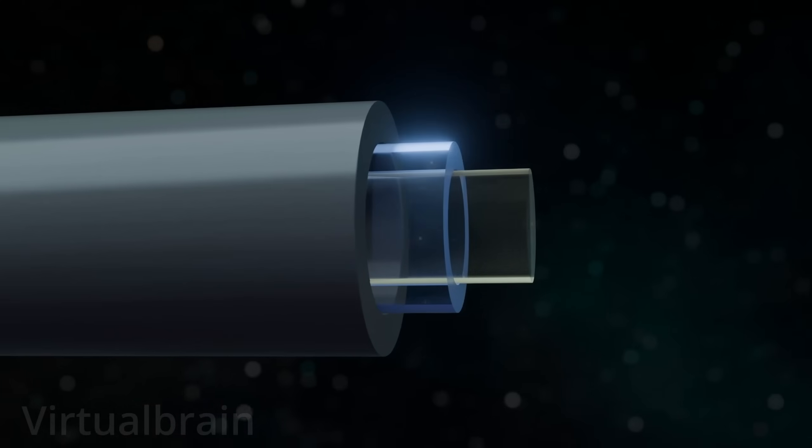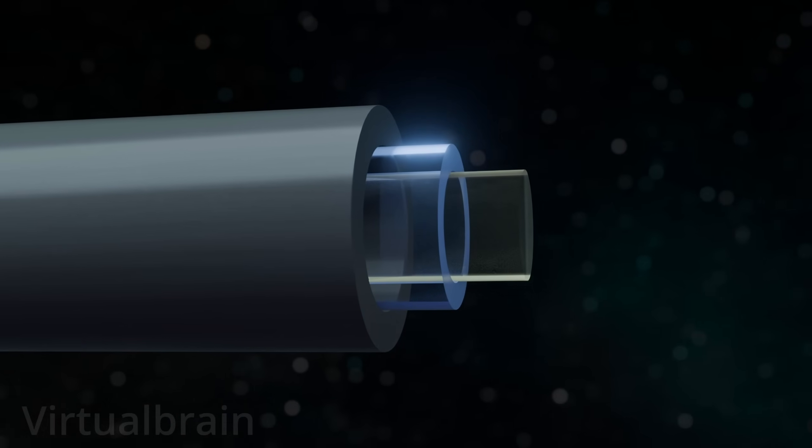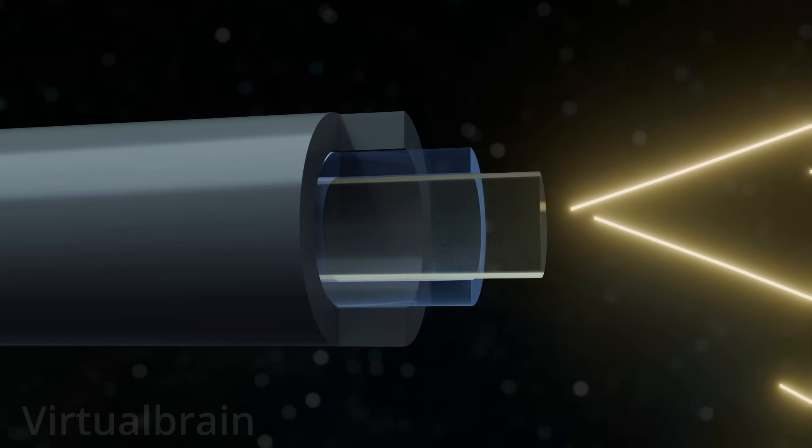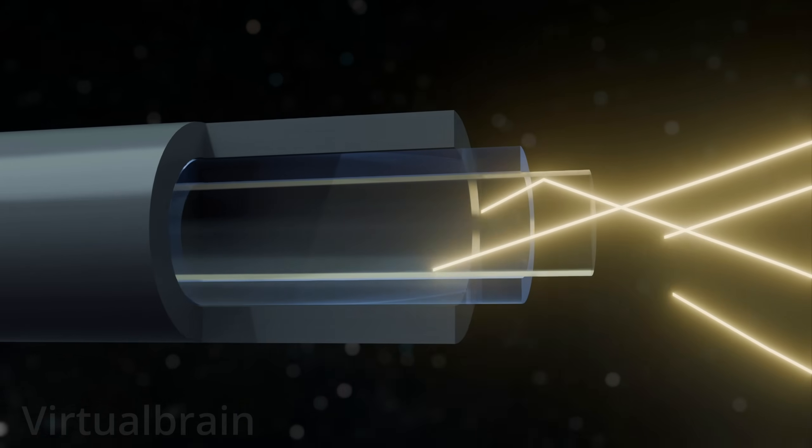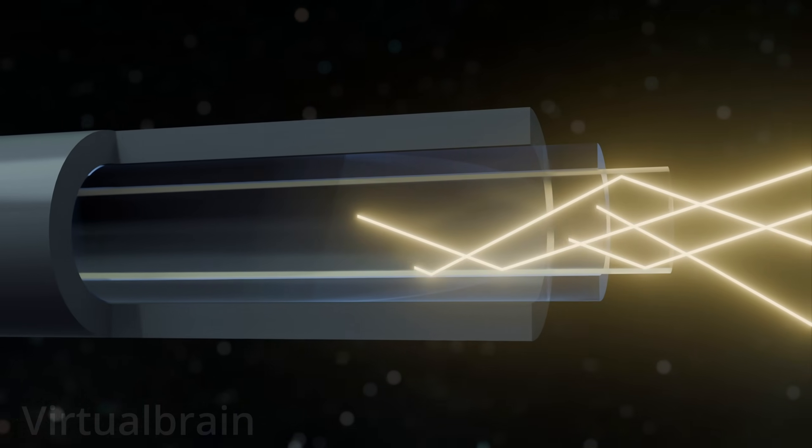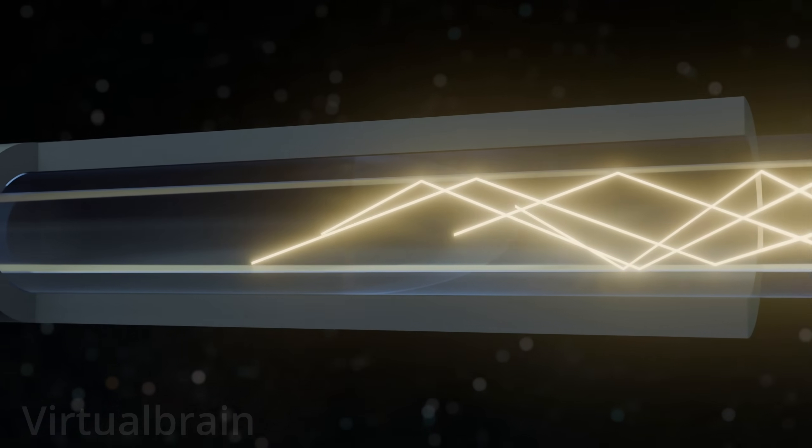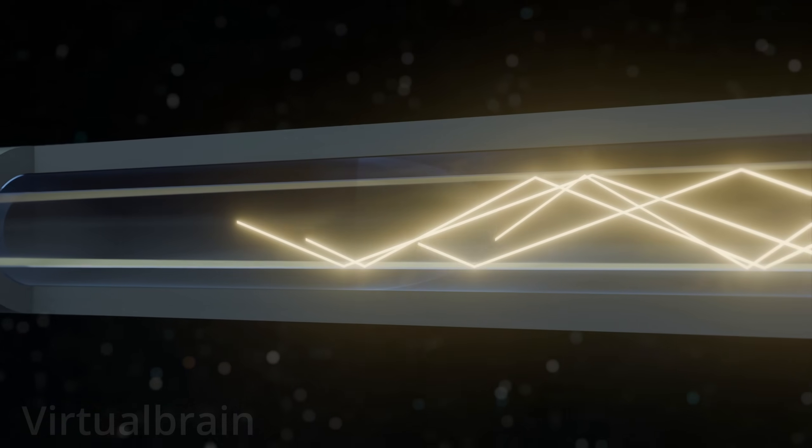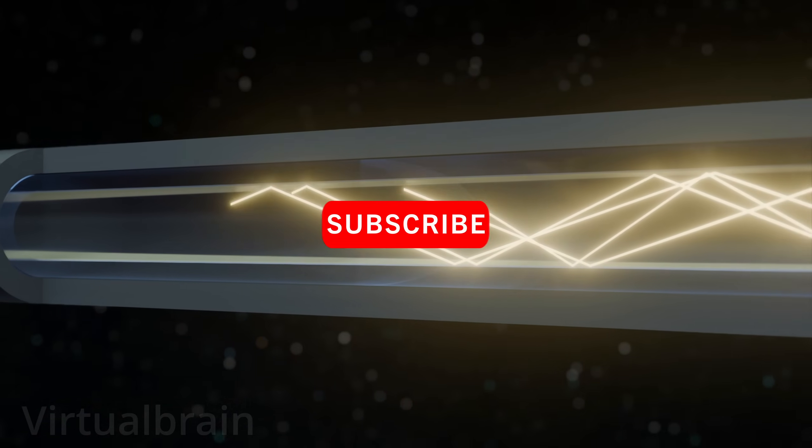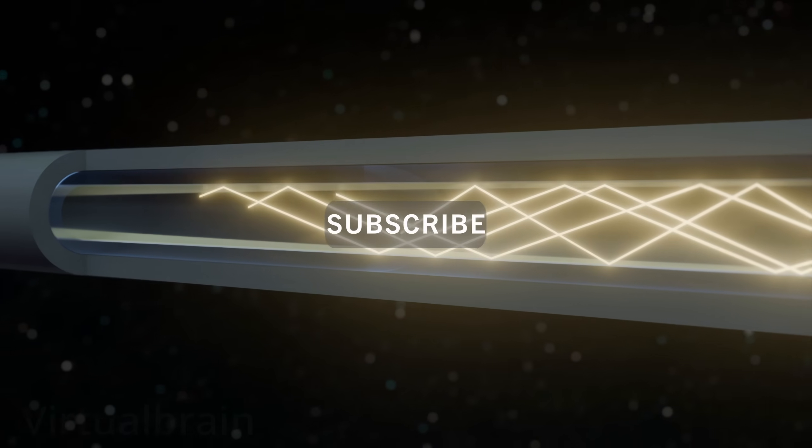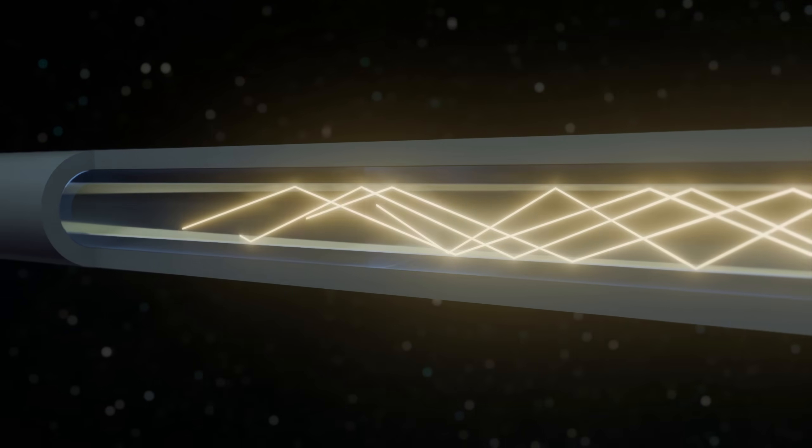In short, fiber optic cables have revolutionized the way we communicate, enabling faster, more reliable, and more secure connections in a wide range of applications and fields. That's all for now, and see you in the next chapter.